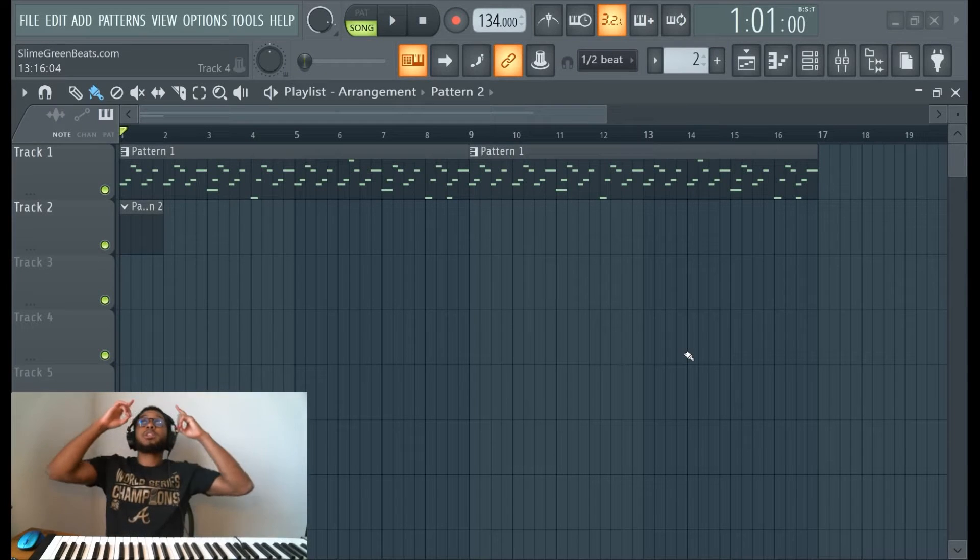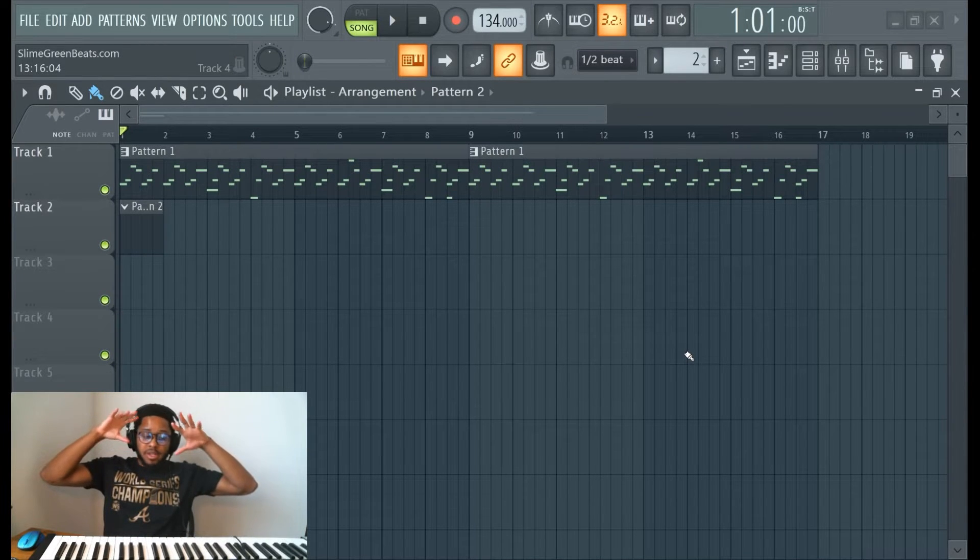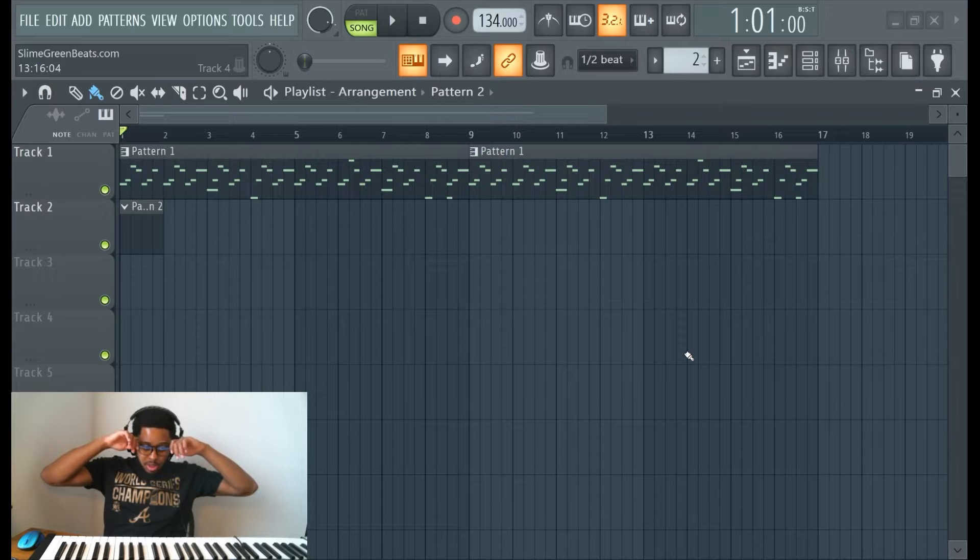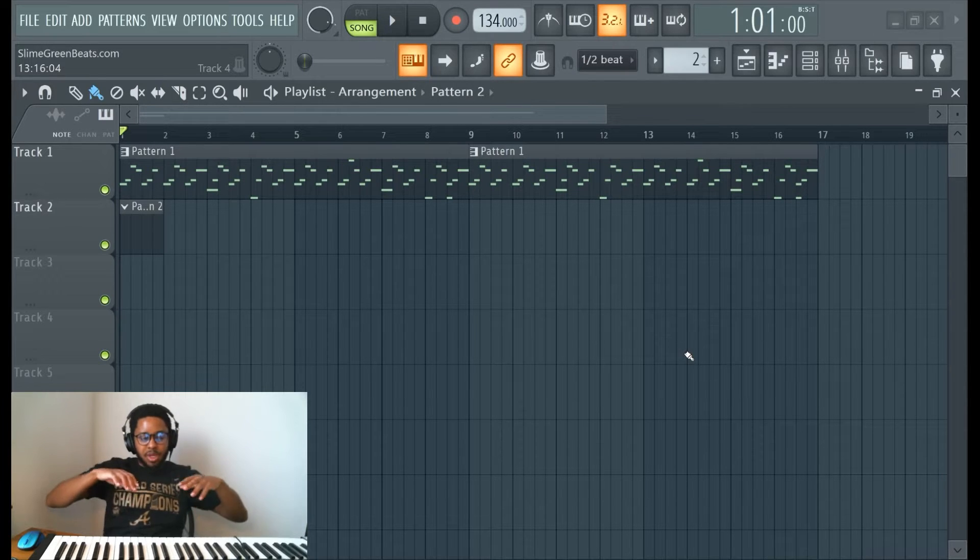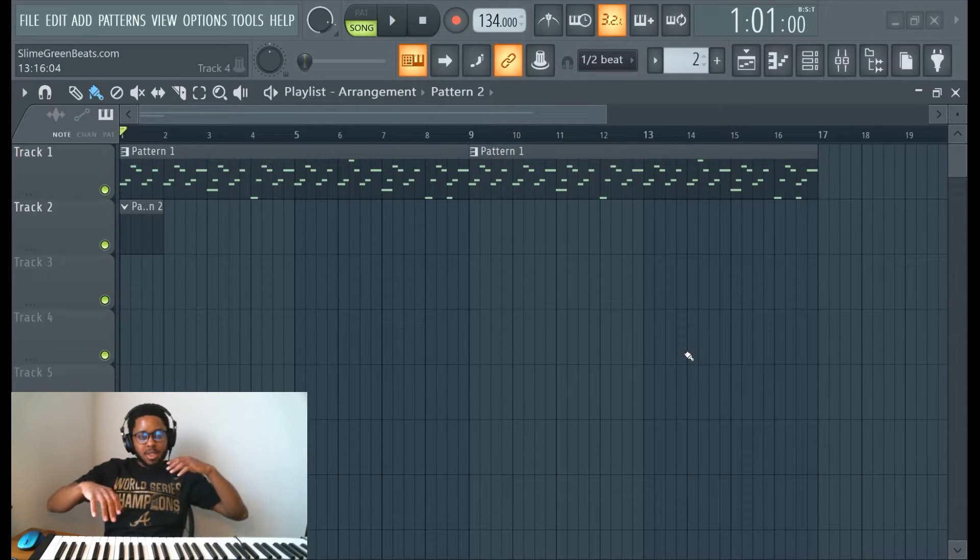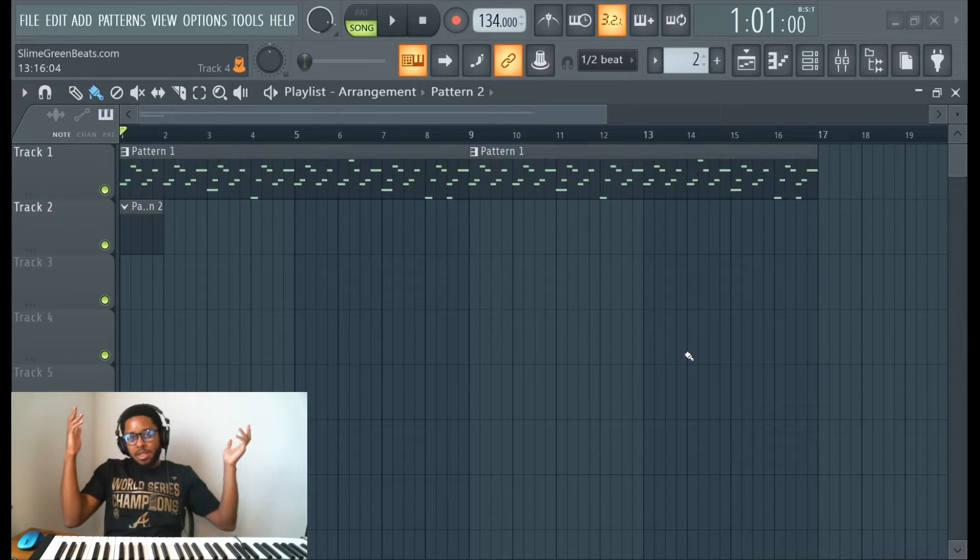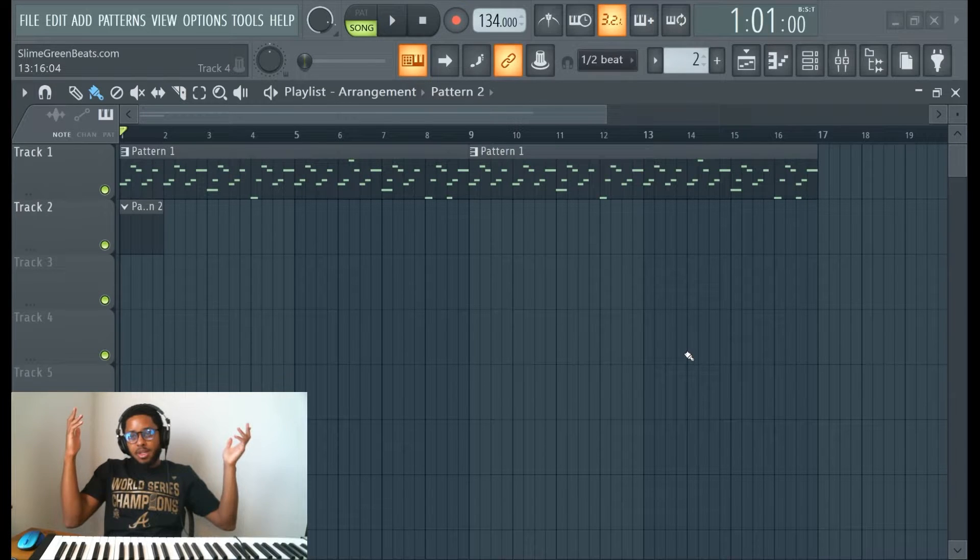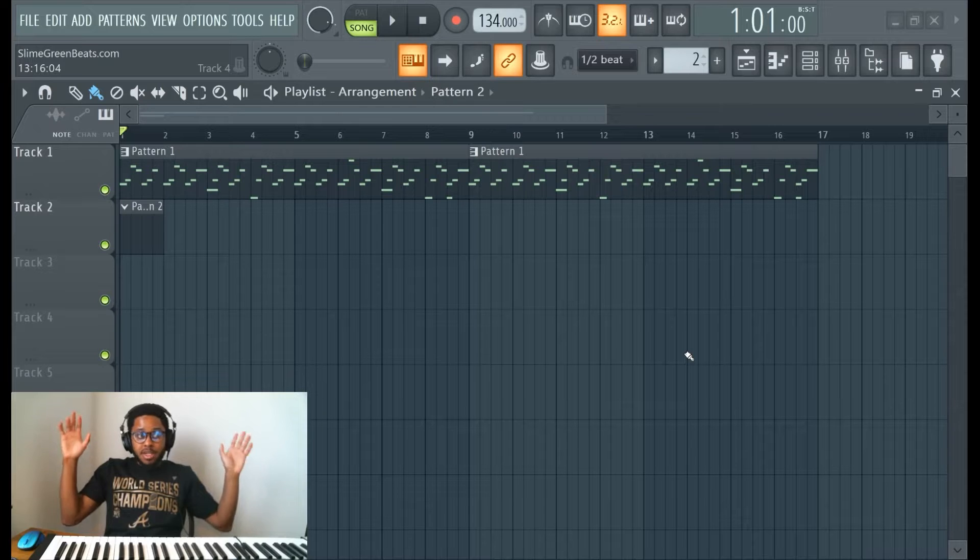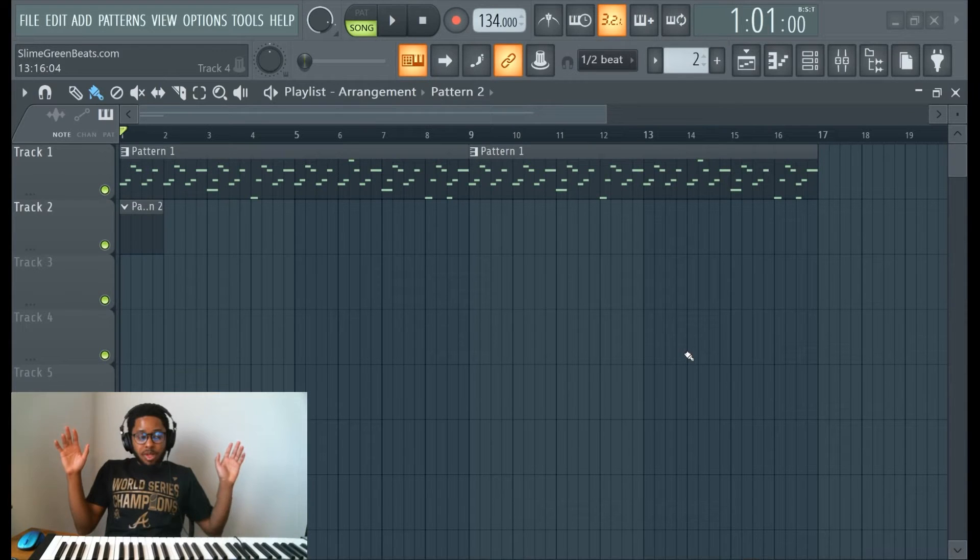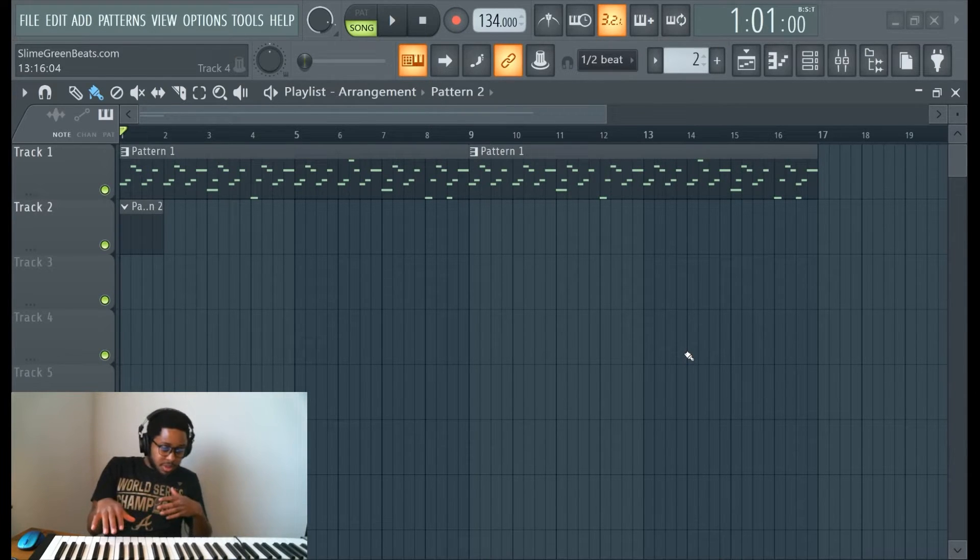What up y'all, Melody Doctor in the building, back again for another win. This is all about basslines. So bass is technically kind of like a melody, isn't a melody? I say it is because it's not a drum, although 808s kind of sound like drums and they're kind of mixed with drums.